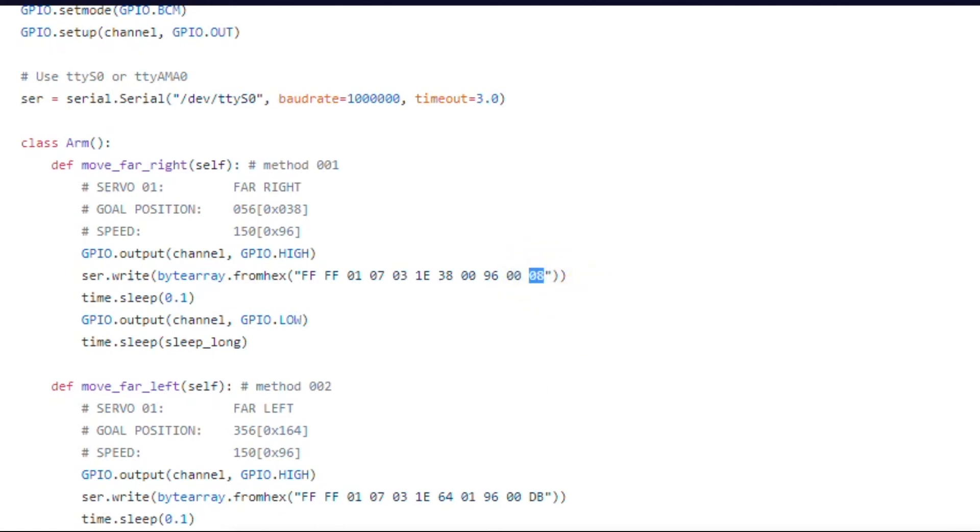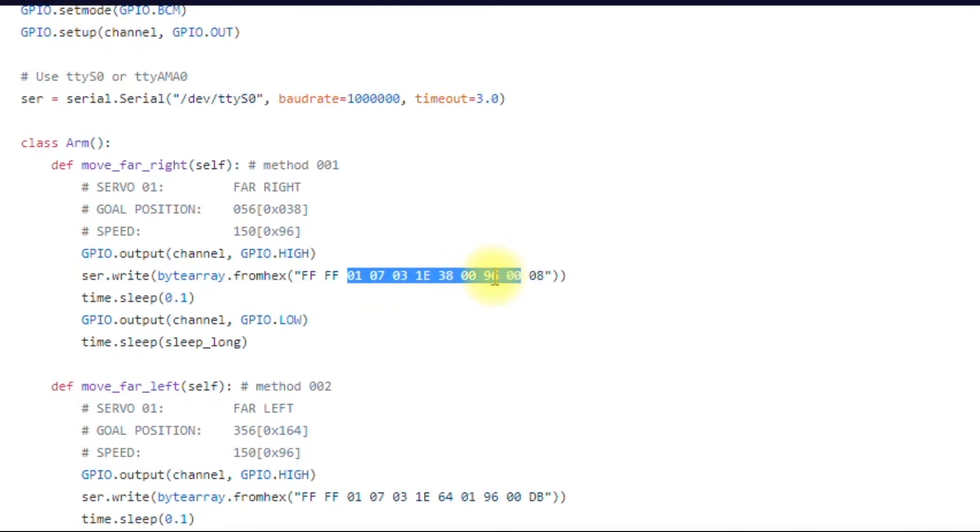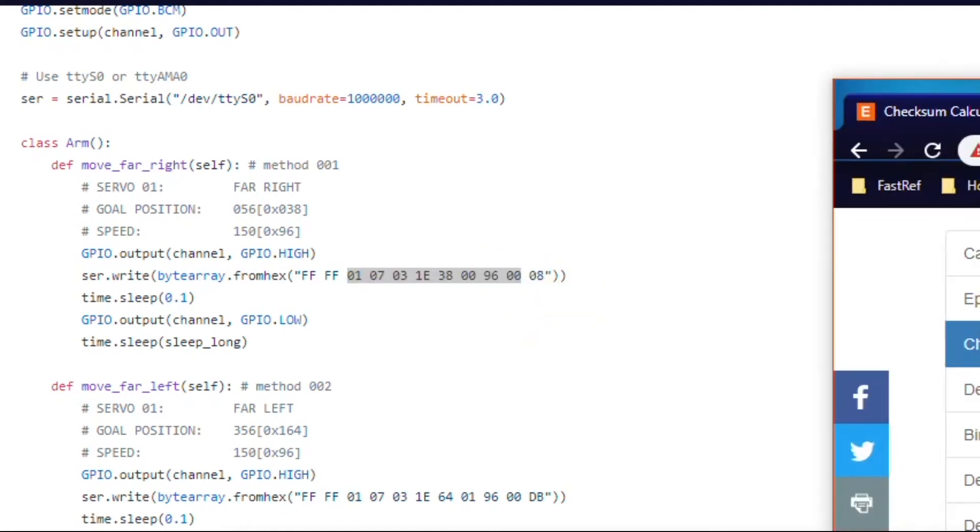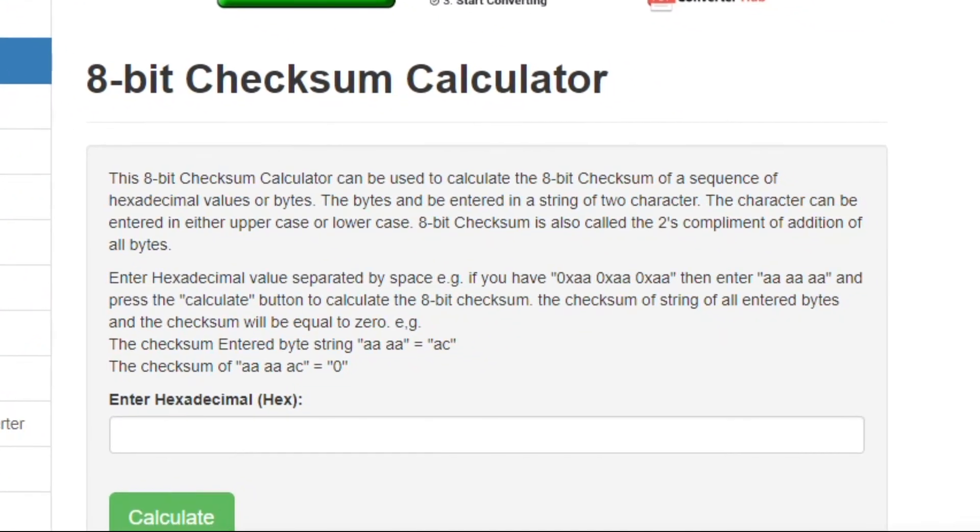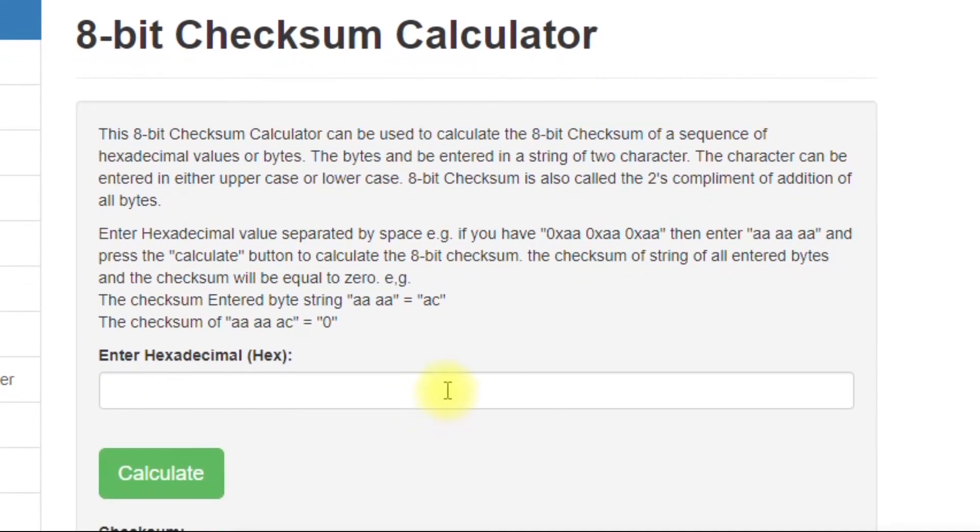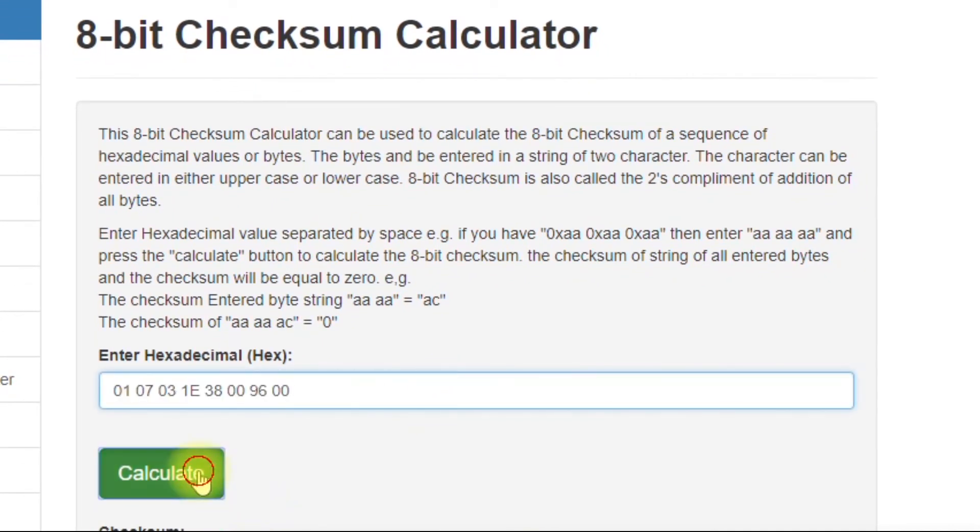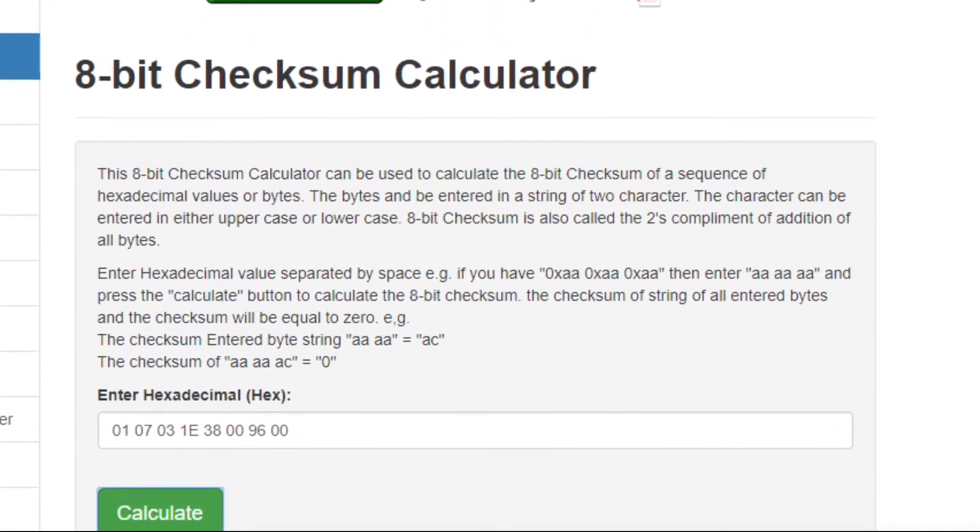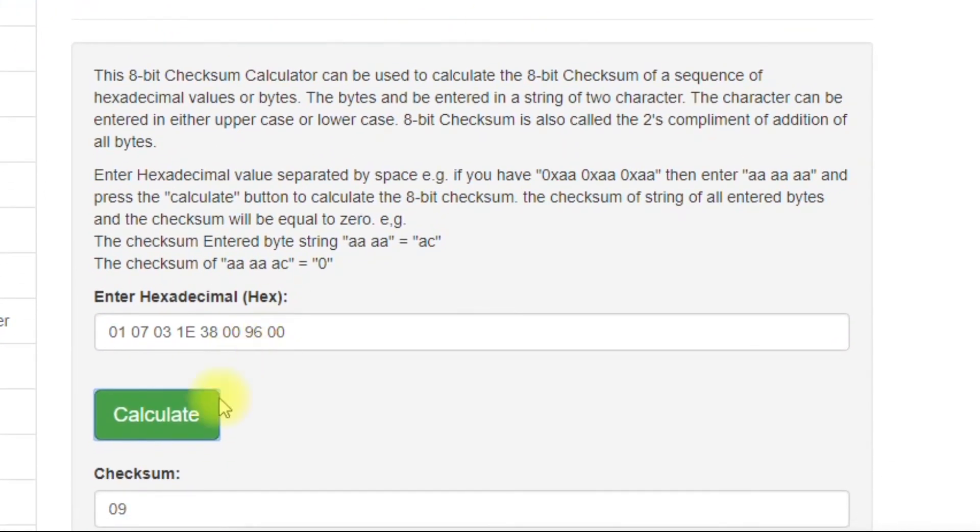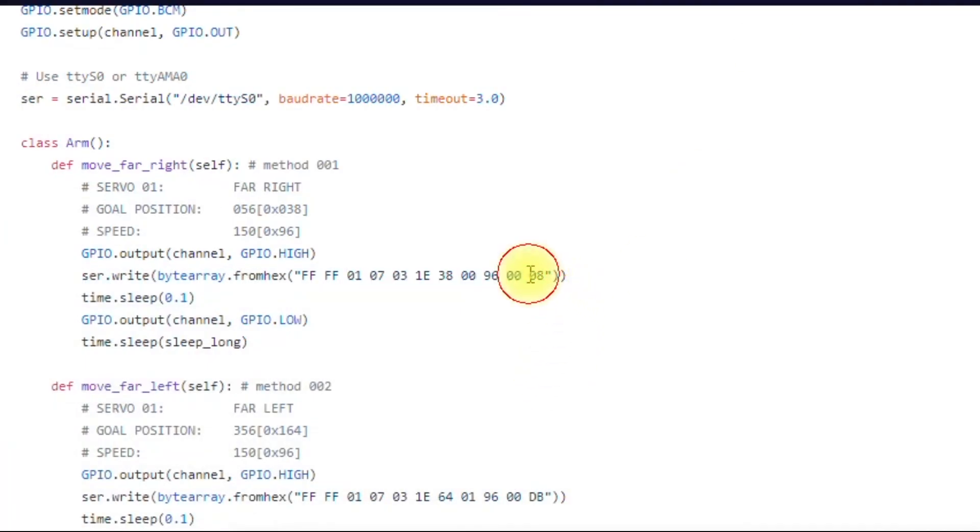And if we want to calculate the checksum, the easiest and fastest way to do it is to grab all these bytes here. Go to our checksum calculator. Just paste the bytes in here. Calculate. And remember, we're always going to get one more. So we got 09. So we just reduce it by one. And you get 08. That's definitely the fastest and easiest way to do it.